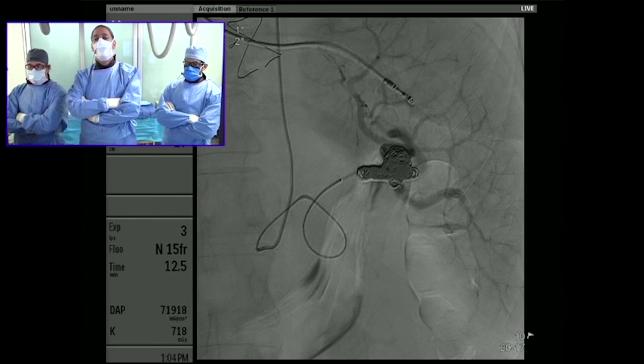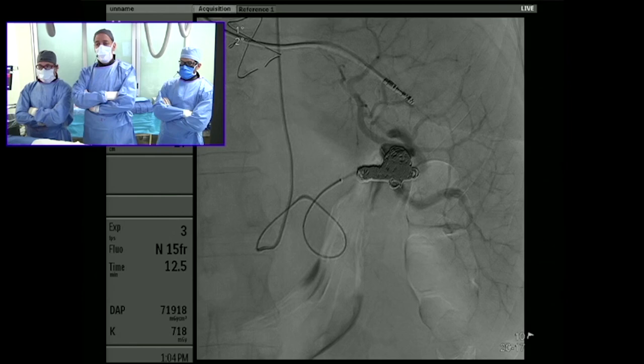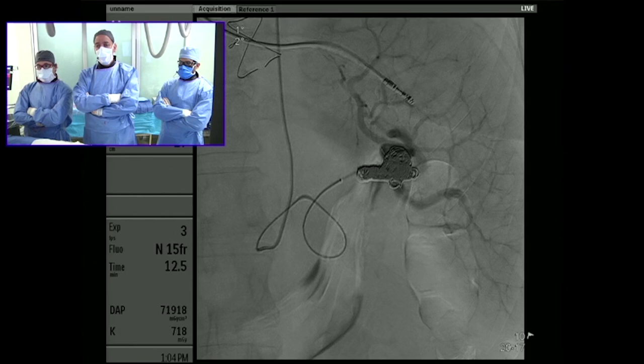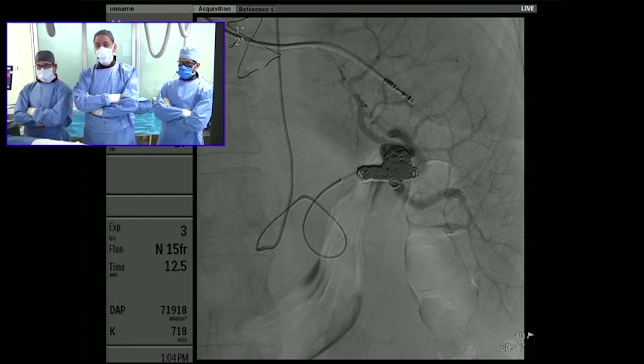Our protocol for closing the vessel is a standard TR band protocol. Looking at our experience specifically with liver cases, our radial artery occlusion rate is on the order of 2%. We're presenting this data at our national meeting this year. The low occlusion rate has a lot to do with meticulous technique on access and also close follow-up.